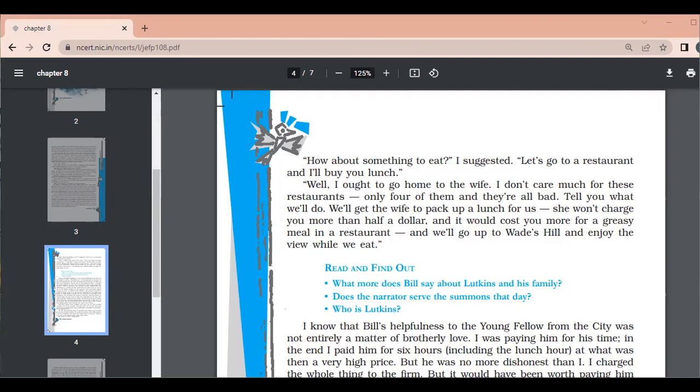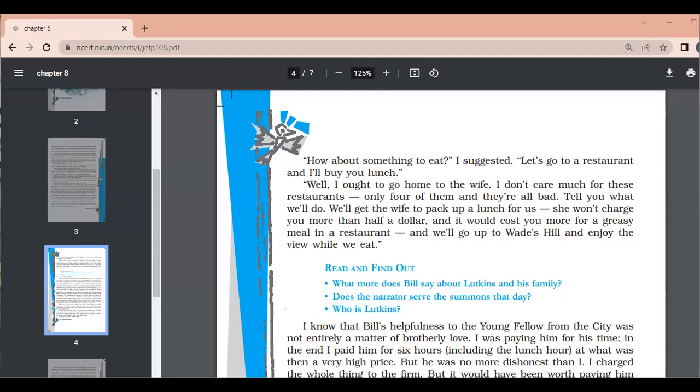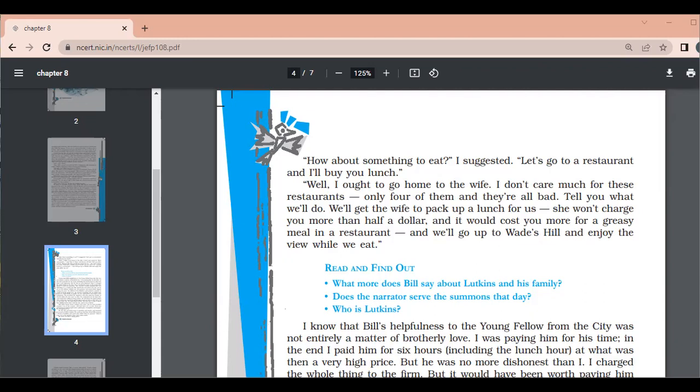In the end, I paid him for six hours. So, the narrator is thinking that no doubt this man is helping me, but he is helping me just because of the money. I don't know that he himself is Oliver. But he was no more dishonest than I. I charge the whole thing to the firm. But it would have been worth paying him myself to have his presence. His cheerful country wisdom was very refreshing to a country boy like myself, who was sick of the city. As we sat on the hilltop, looking over the pastures and creek which slipped among the trees, he talked of New Mullion and painted a picture in words of all the people in it.